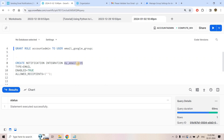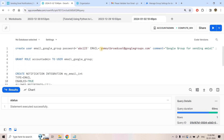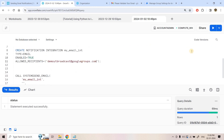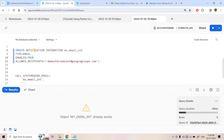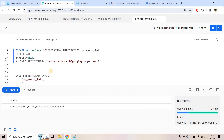I create a notification integration named 'my_email_integration' with type EMAIL, ENABLED=TRUE. The allowed_recipient is the Google Group email address — this is the verified address. This is the actual bottleneck we are solving: instead of verifying a thousand individual email addresses, we only verify this one Google Group address. I run 'CREATE OR REPLACE NOTIFICATION INTEGRATION' and it is done.